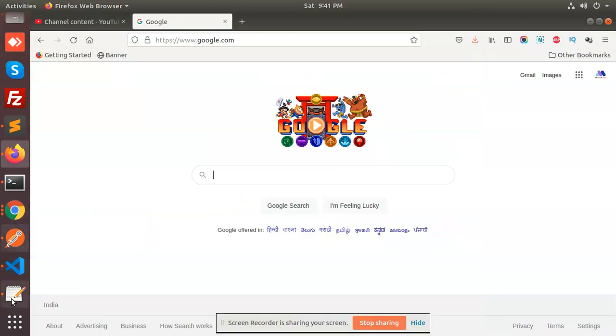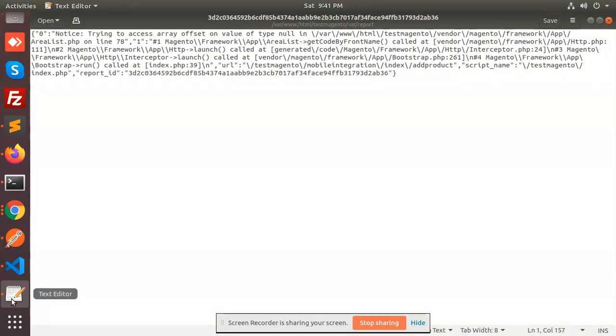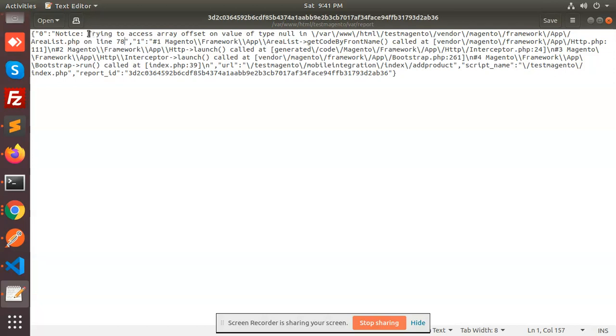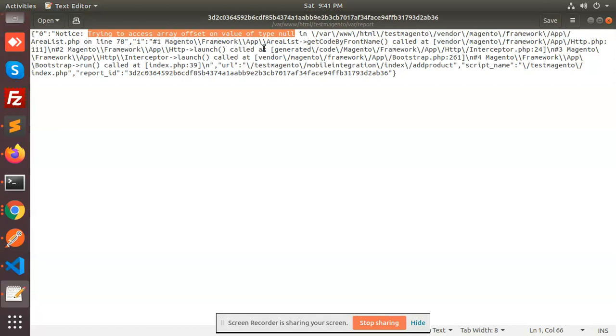Hello friends, in this video we are going to resolve the issue 'trying to access array offset value of type null' in array list.php. Sometimes this error occurs. What is the solution and why did this happen? Basically when this error happens, first of all we need to check which version of PHP we are using.